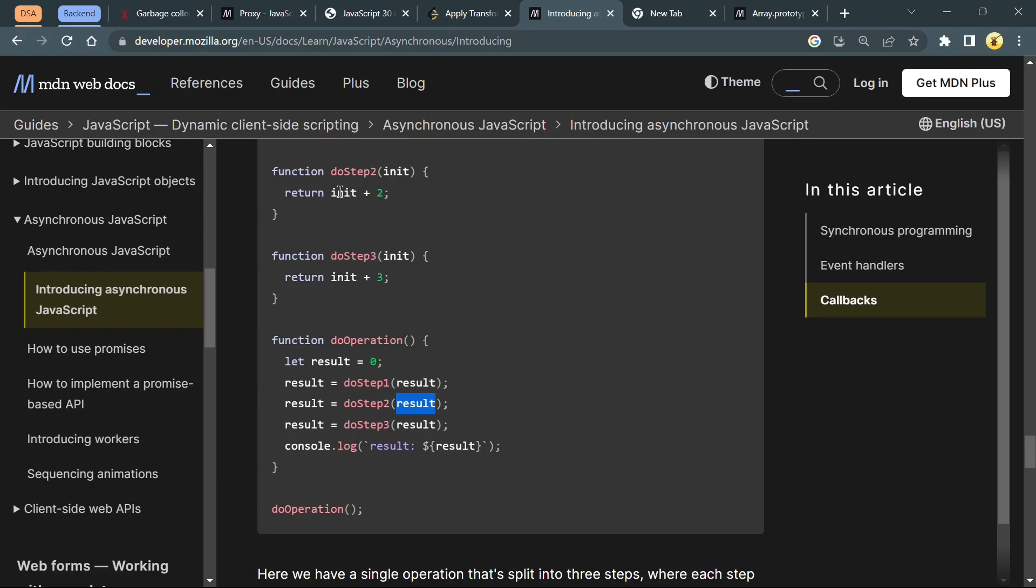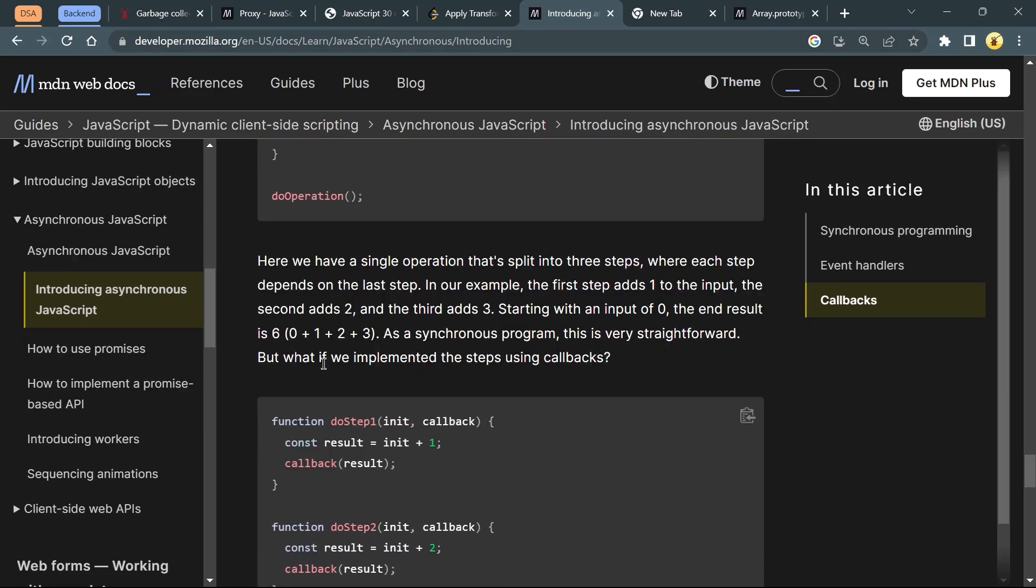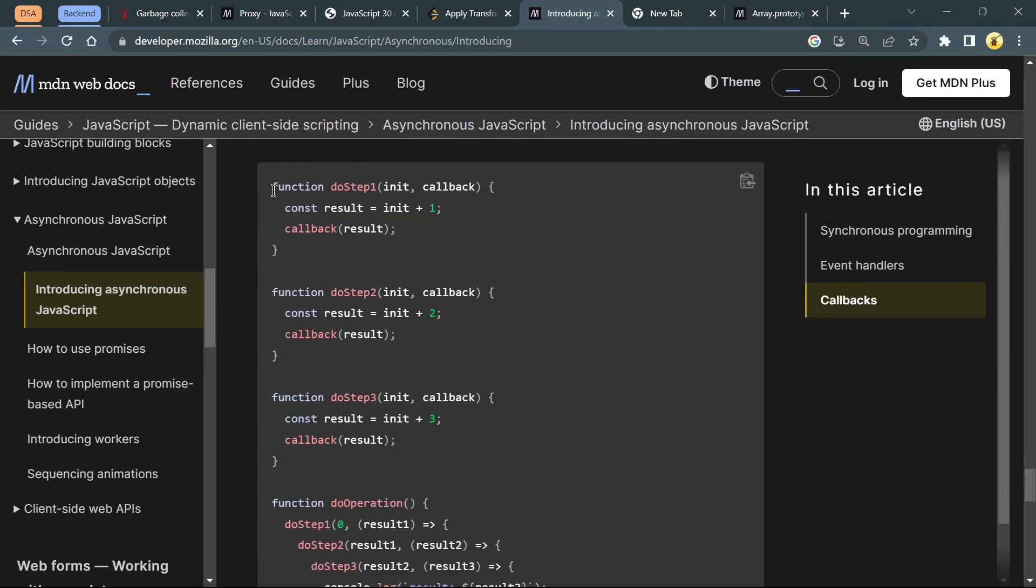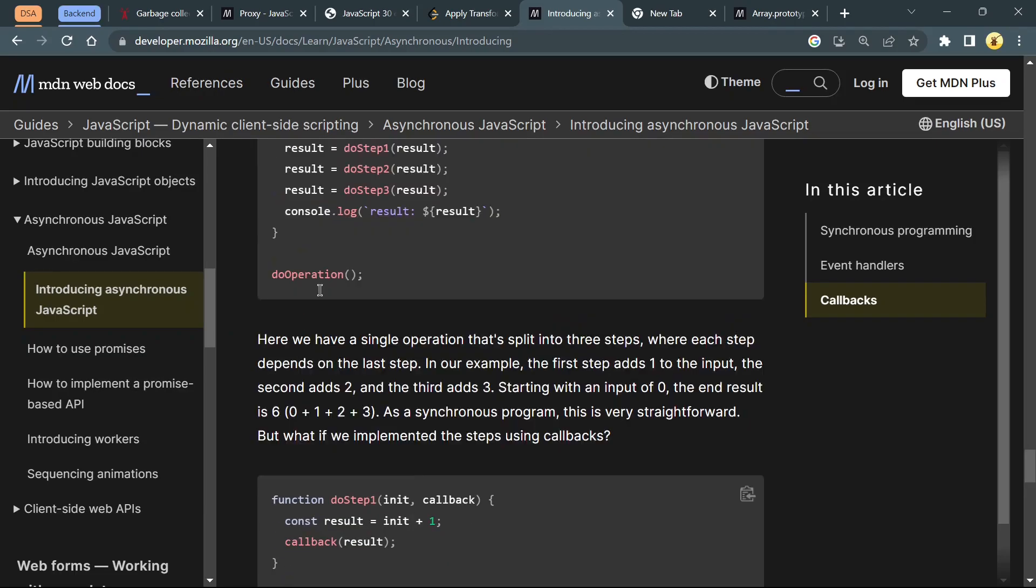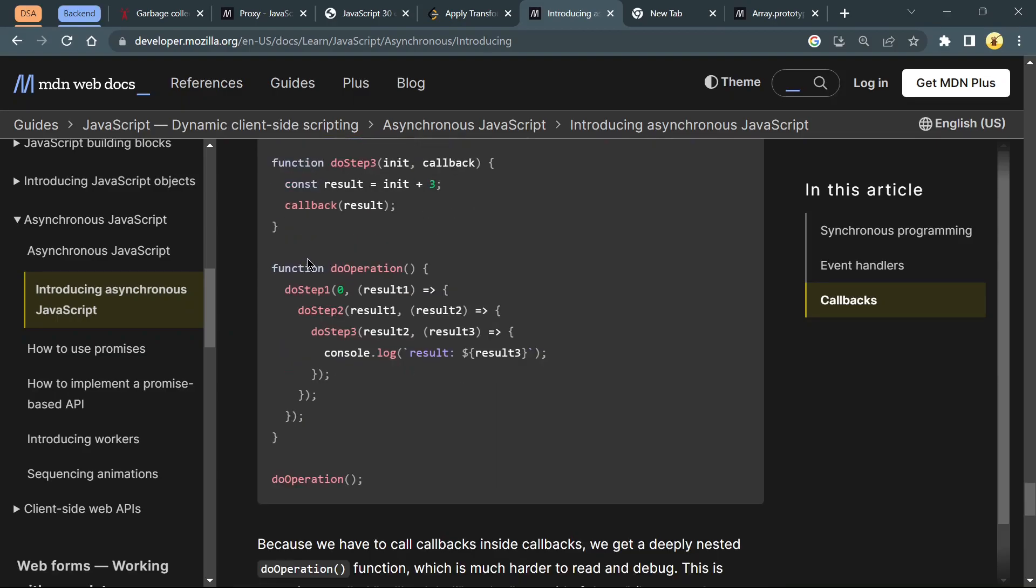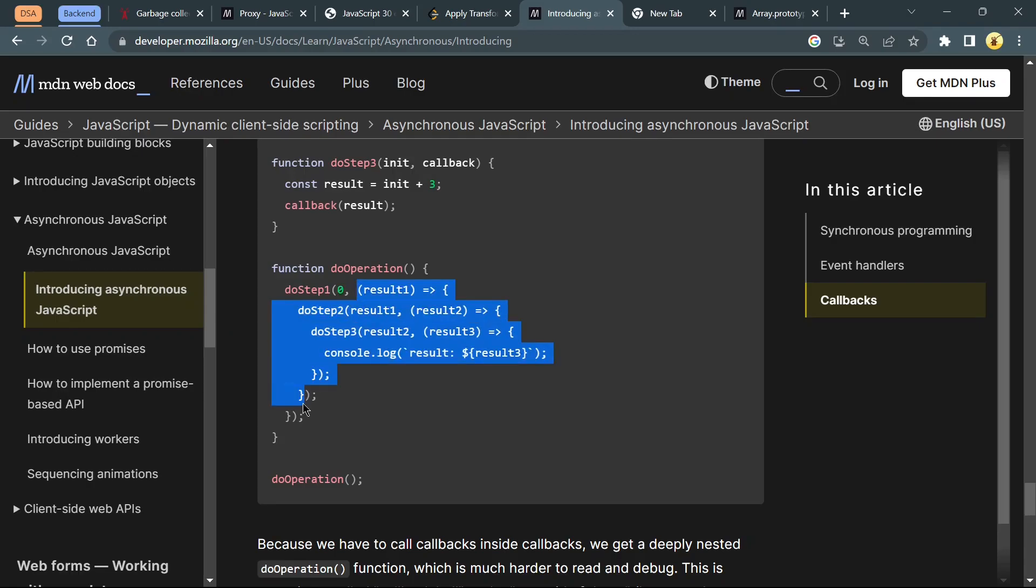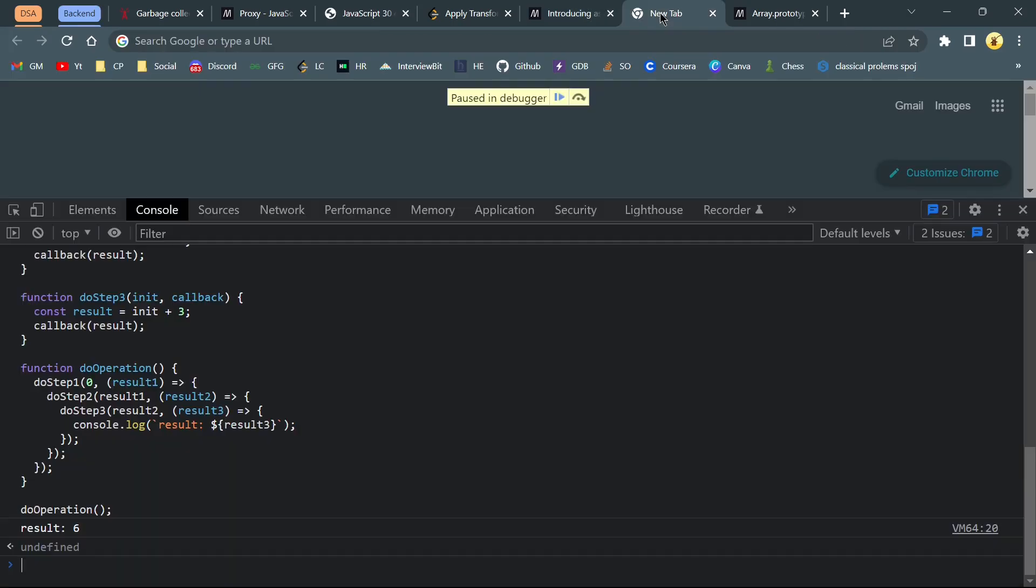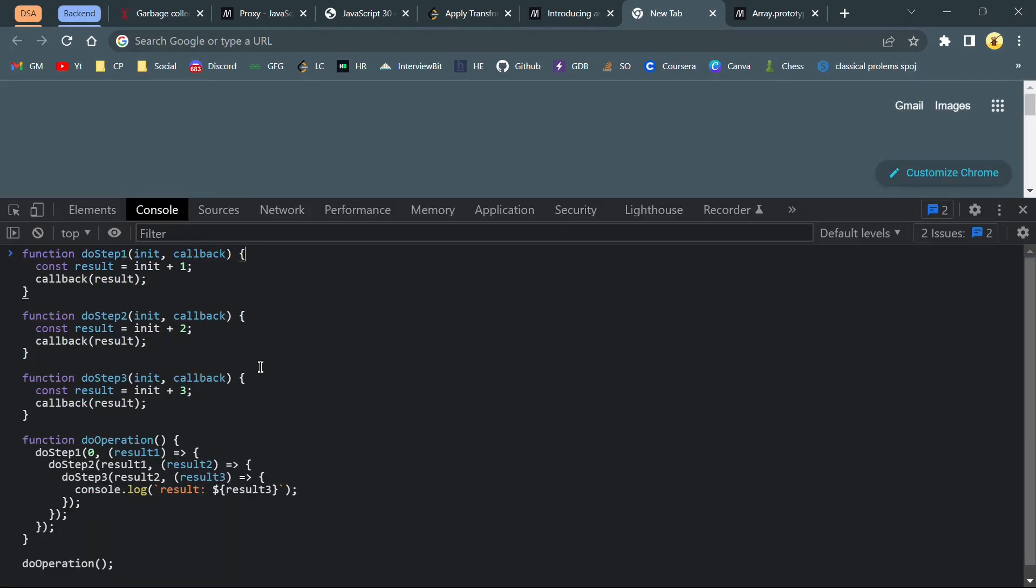1 plus 2 is 3. Again 3 plus 3 gives 6. After using the same code with callback functions, we will get the same result. doStep1 passing this is basically result which is initially 0, and this is a callback function. If you wonder about this syntax, let's debug it.